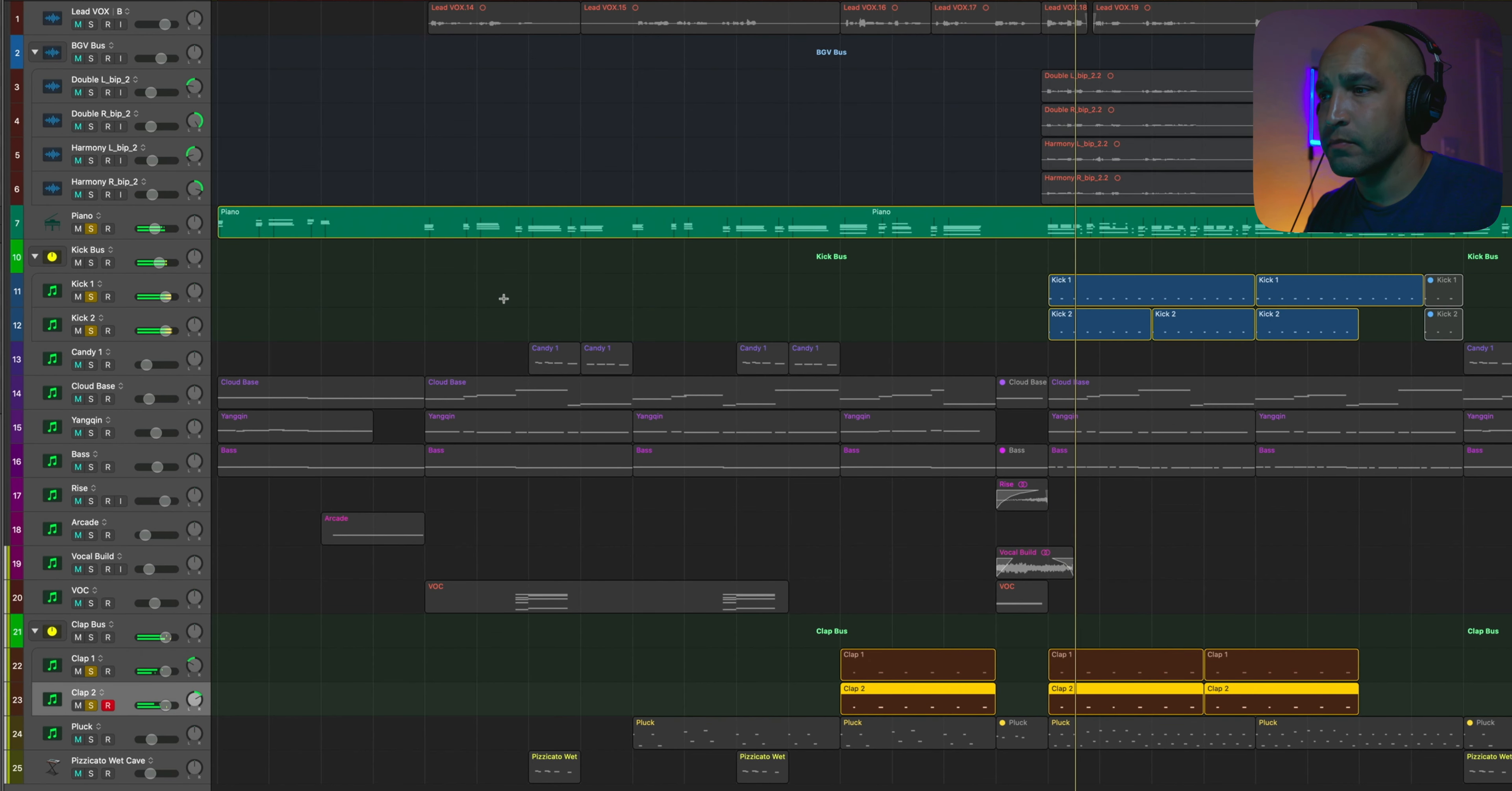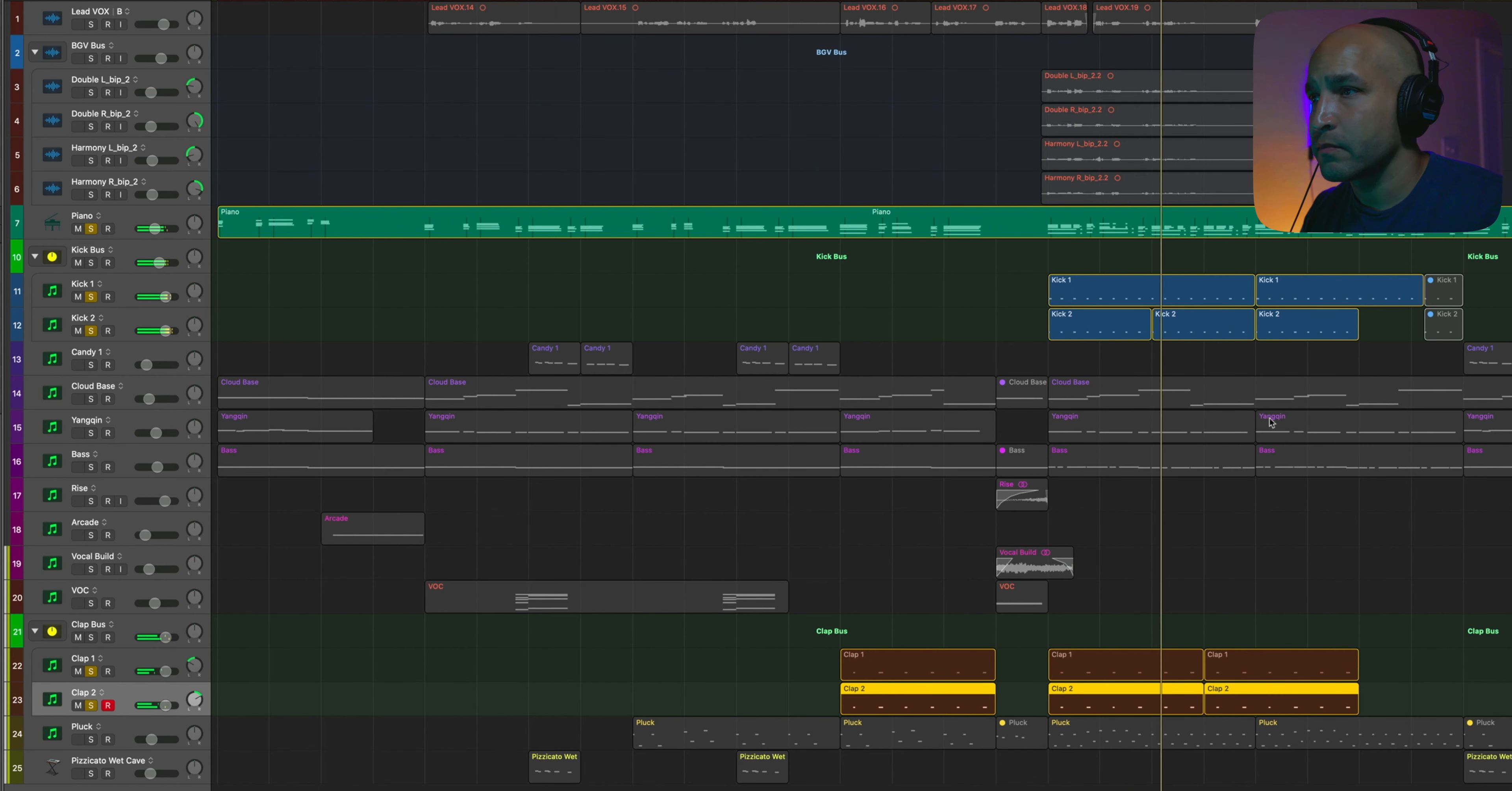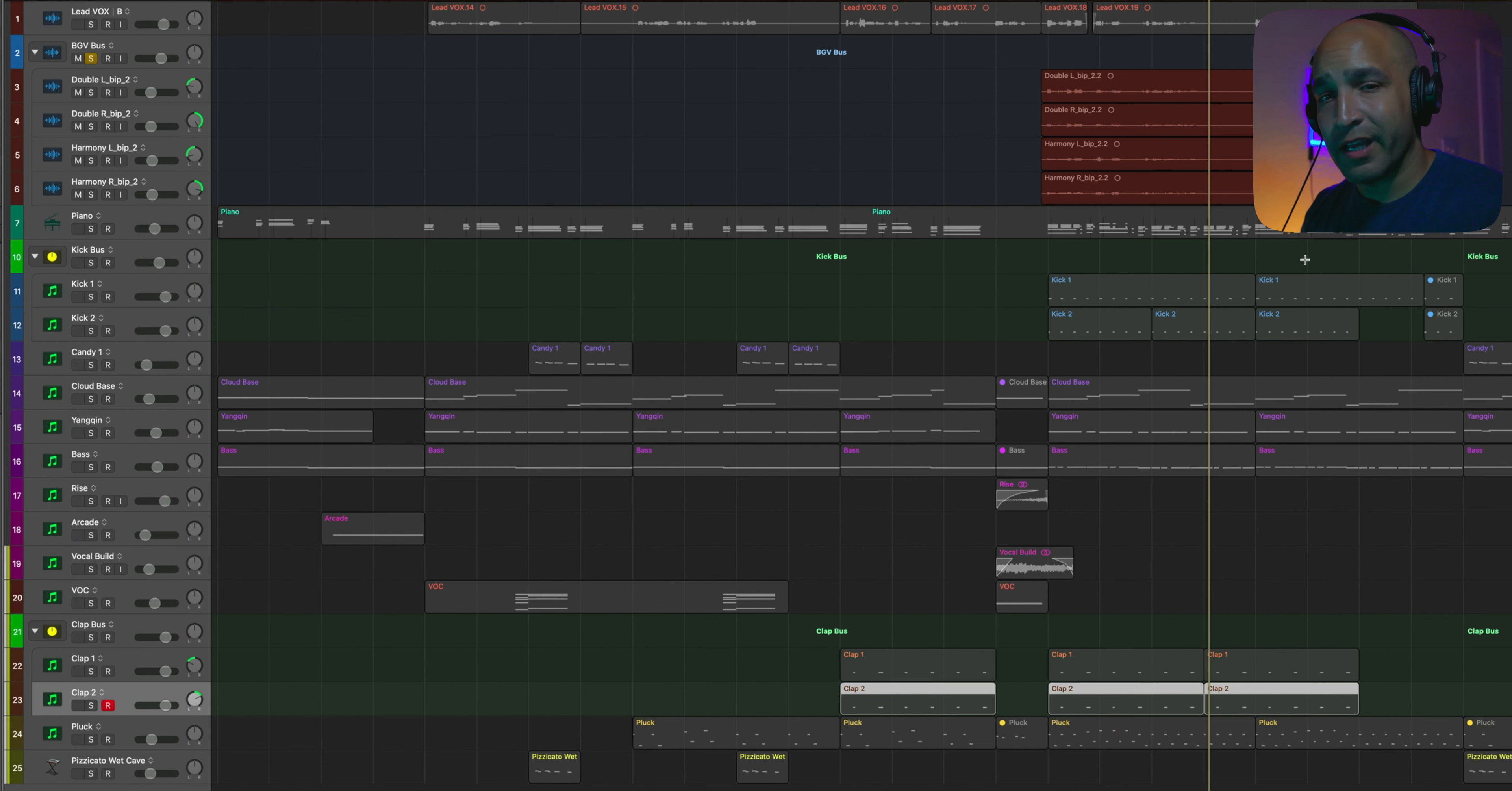And just the piano, that pretty simple kick and clap is really the driving force of the entire chorus. As far as vocals, I just threw on a couple doubles. Panned them left and right. Threw on a harmony. Panned them left and right. Just to help thicken everything up.